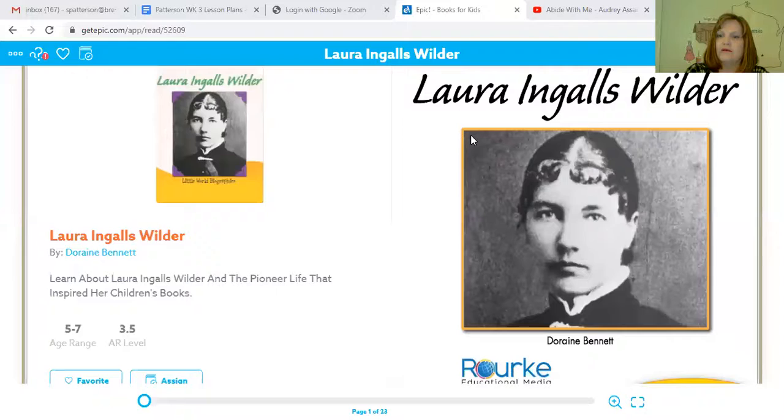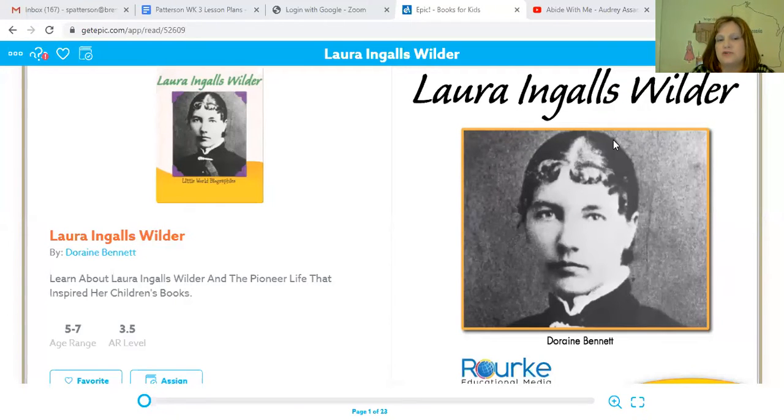So we're going to look at some of these sources today, and this is going to lead up to a project that we are going to do. The first thing I'm going to do is share a secondary source with you. This may be a source that you recognize.